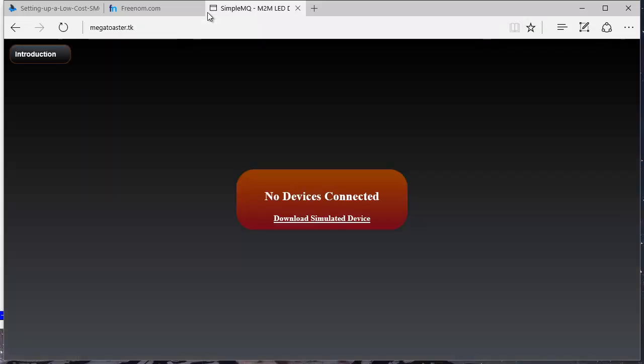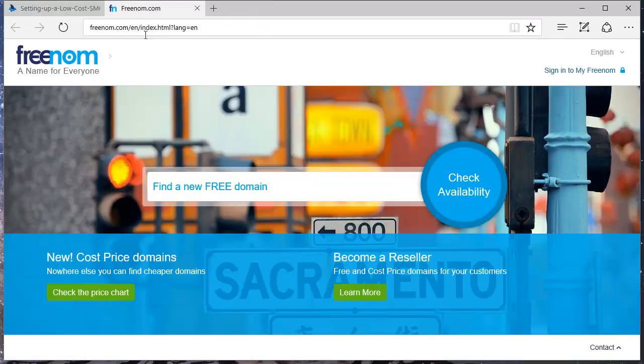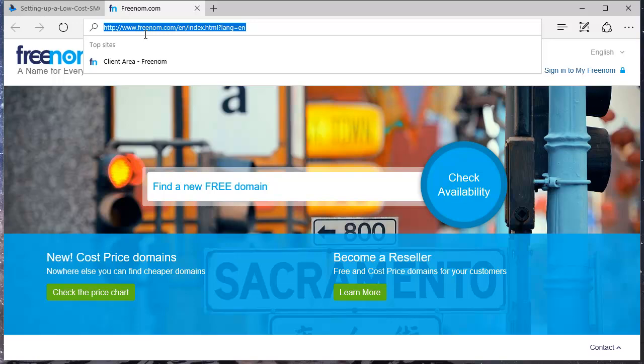We can now verify that the Mako Server is running by using a browser and navigating to the registered domain name. You should see the SMQ LED IoT Demos Web Control Interface. You should see the message No Devices Connected.